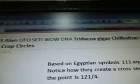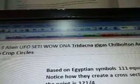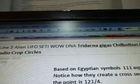Okay, this is part 48. This is line 3, and this is where the excitement really begins. Look at the title of this one: Line 3, Alien, UFO, Study, Wow, DNA, Tridacna Gigas, Chilbolton, Araxibo, Radio, Crop Circles. Those are the topics.